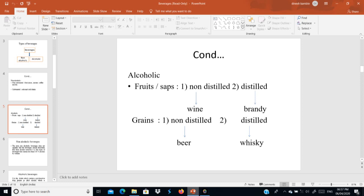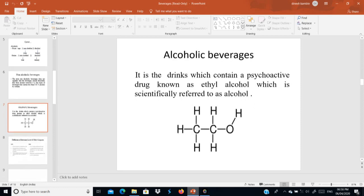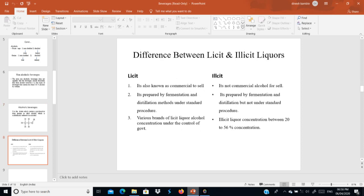Non-alcoholic beverages are defined as those containing less than 0.05% ethyl alcohol. Alcoholic beverages contain psychoactive drugs, scientifically referred to as ethanol. This is how we differentiate between alcoholic and non-alcoholic beverages.